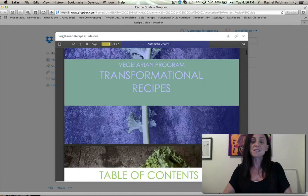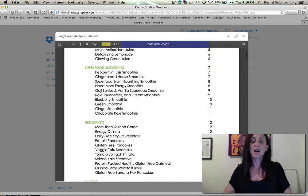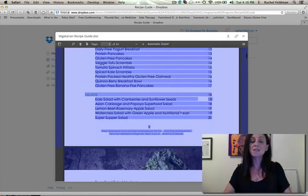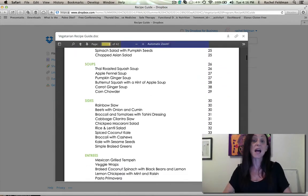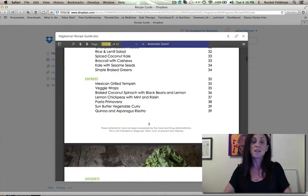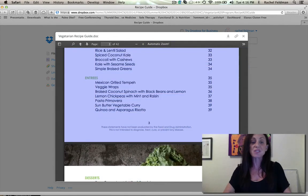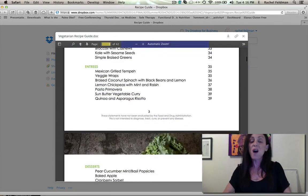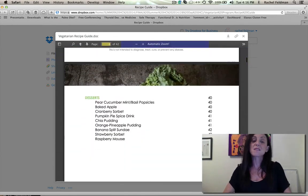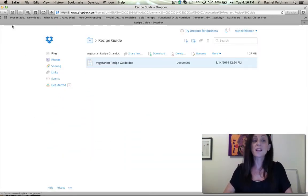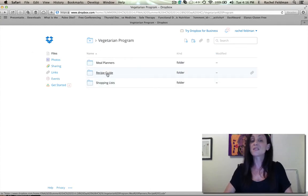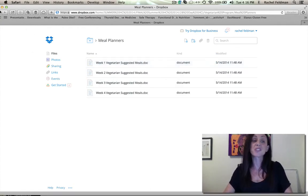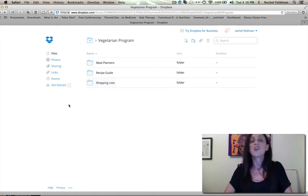As you can see, table of contents, all vegetarian meals, everything desserts, entrees. And really again, wanted it to be beautiful. You have the meal planners to match for each week, and you have shopping lists.